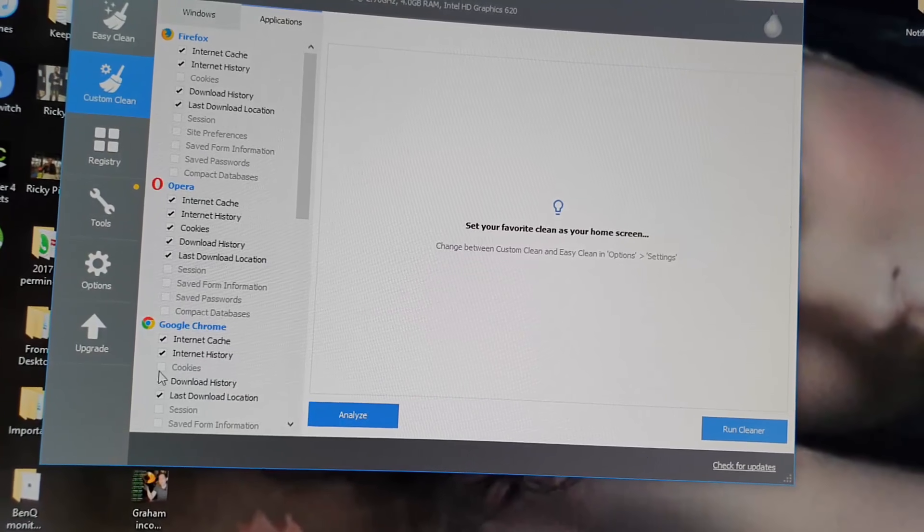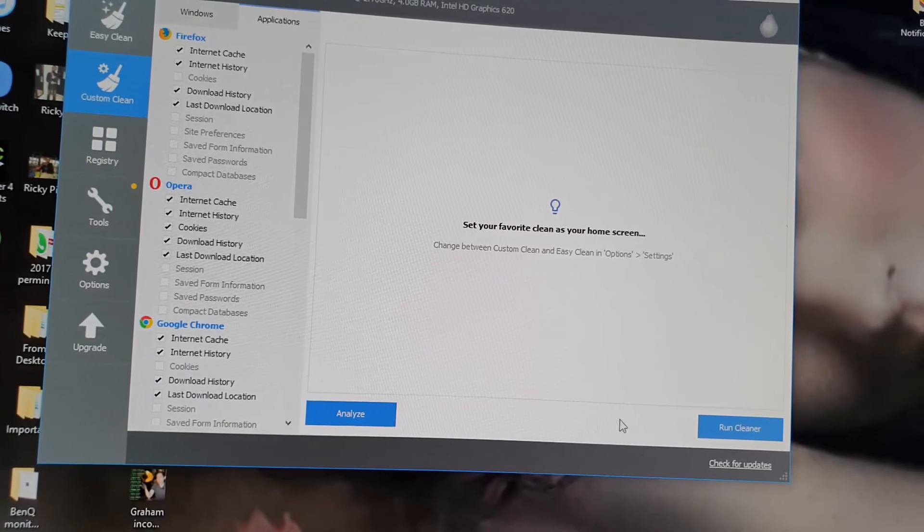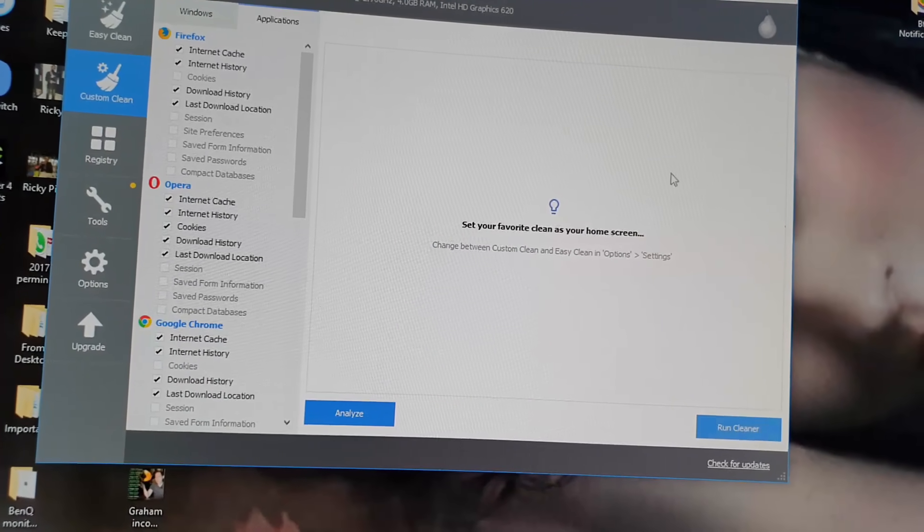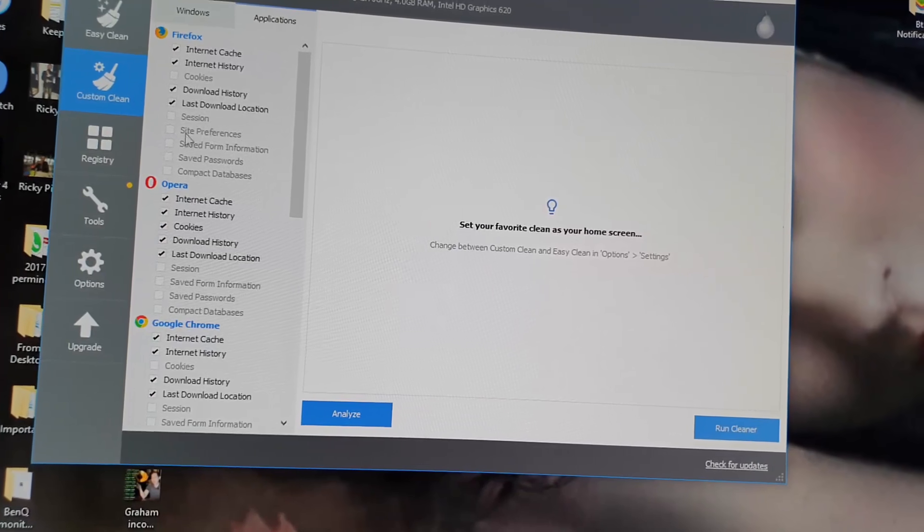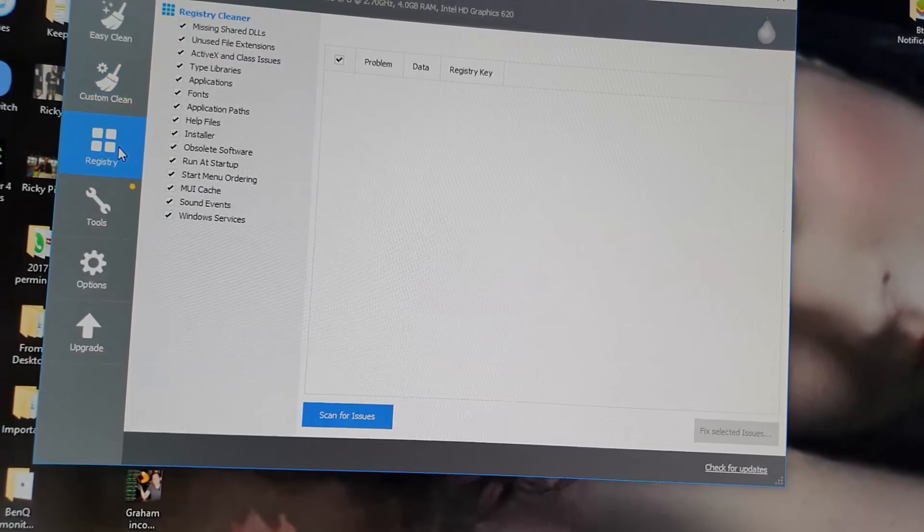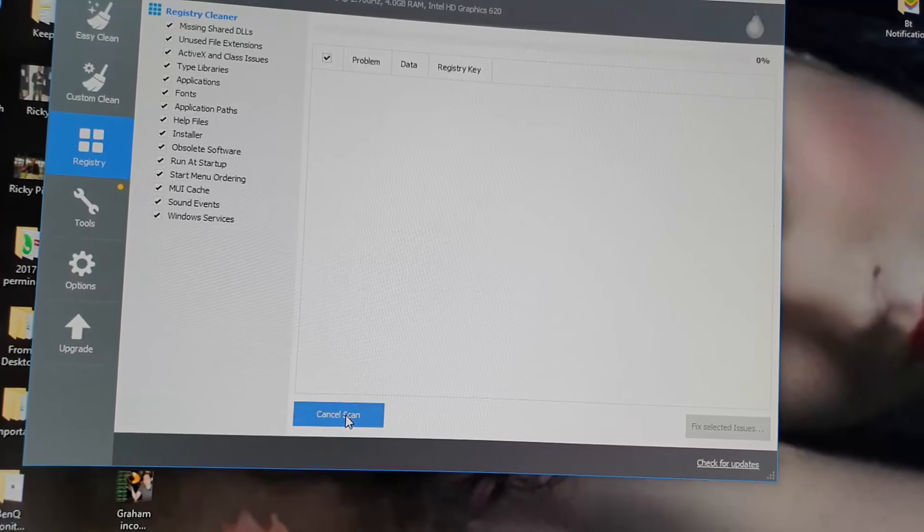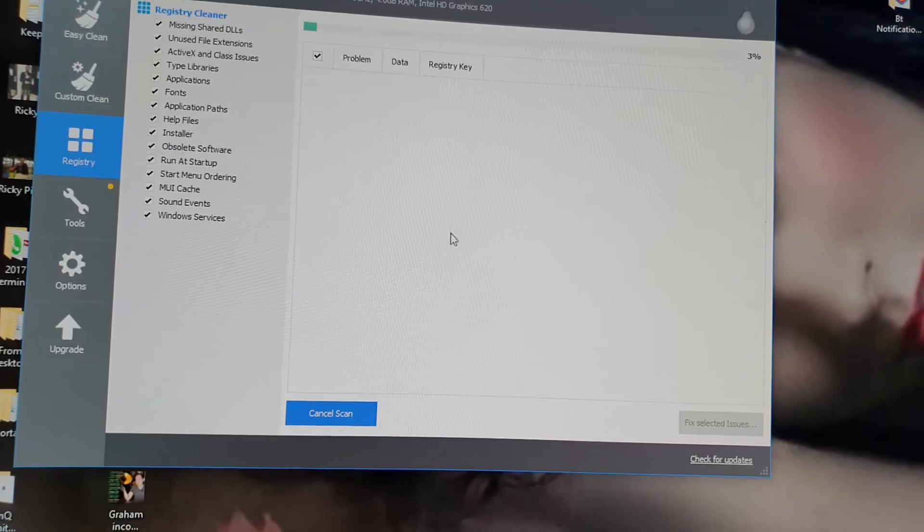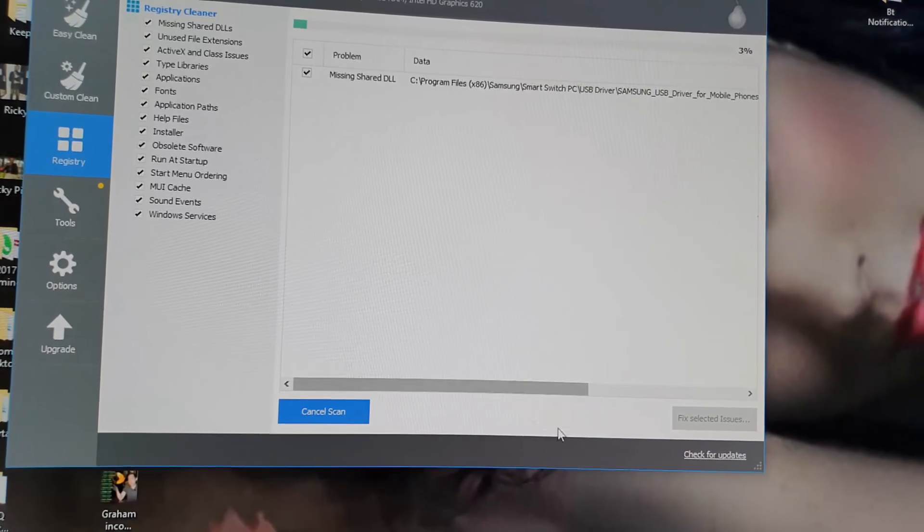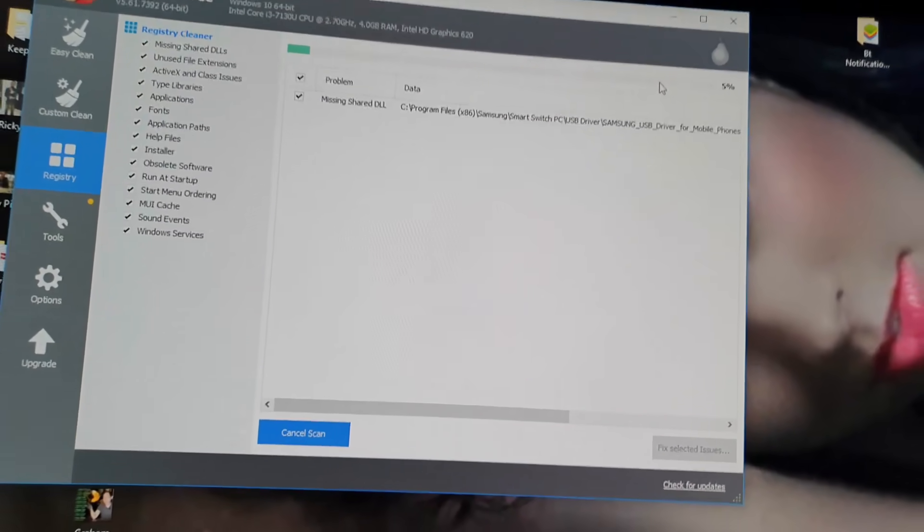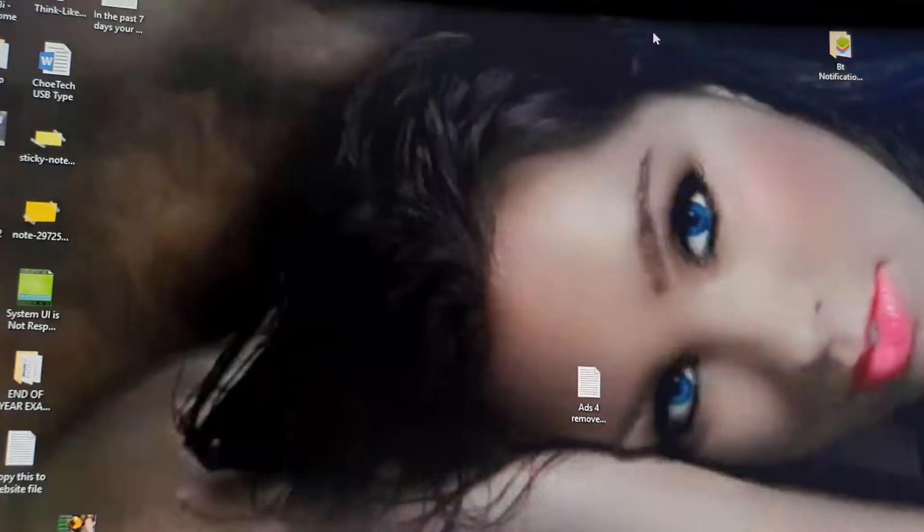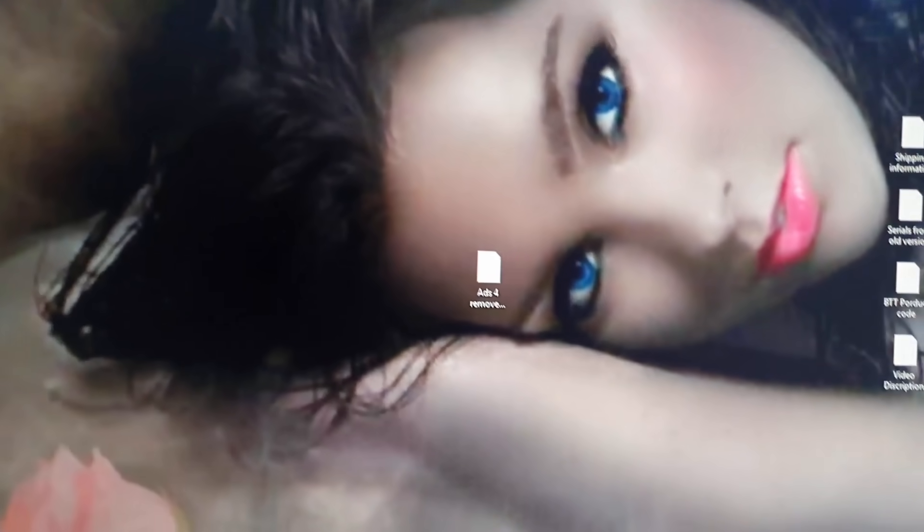Go ahead and analyze. When you analyze, go ahead and run cleaner. There's a registry as well - you can clean Windows registry. Just go ahead and scan. Once it's finished scanning, go ahead and fix issues. That should be about it. Once you do all those things it should prevent your device from crashing again where the display goes blank.